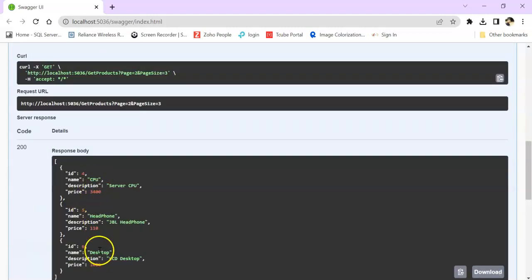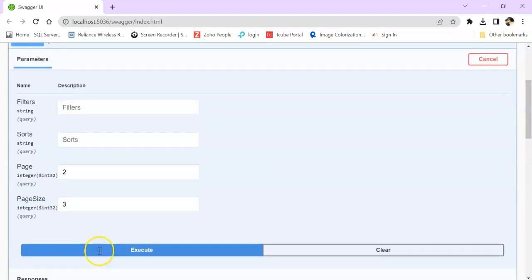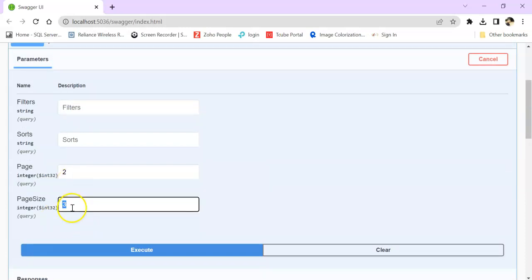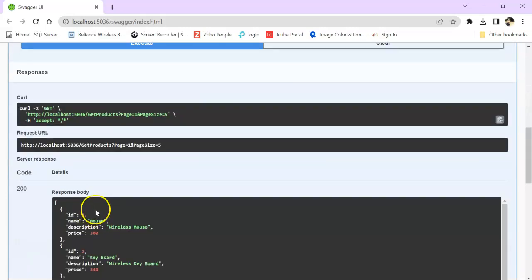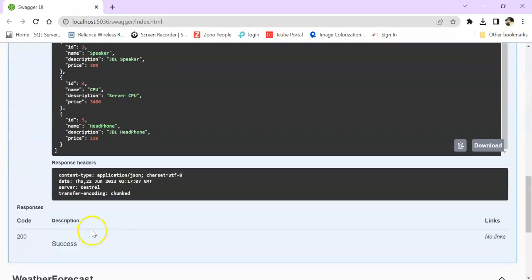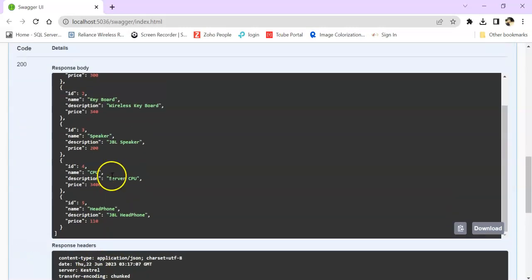I want to do page 1 and page size will be 3. Execute. So you can see Mouse, Keyboard, Speaker on page 2, CPU, Headphone, Desktop. Again if I keep page 1 and page size 5, you can see 5 records are coming.